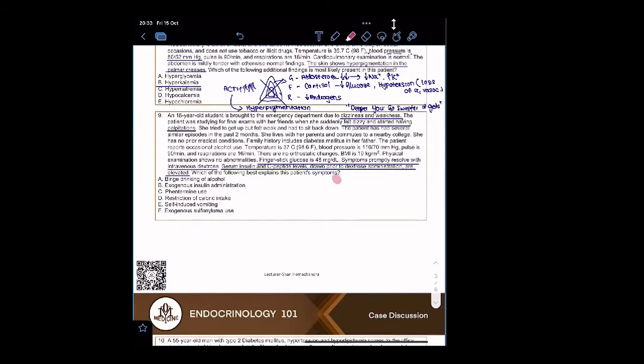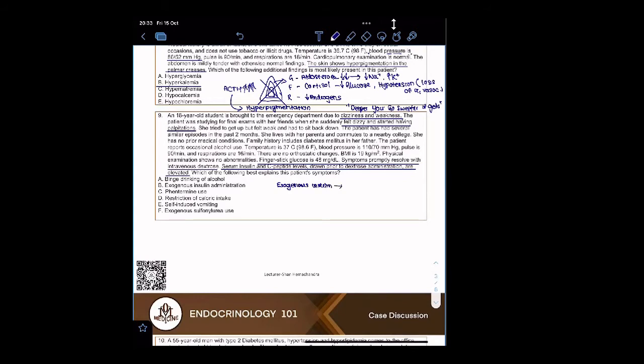Is this exogenous or endogenous insulin? Sulfonylurea causes this, yes exactly. If this was exogenous insulin, would there be an elevation of C-peptide? No. If this was exogenous insulin, no C-peptide elevation.